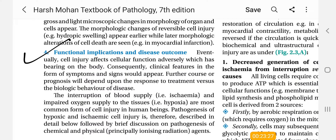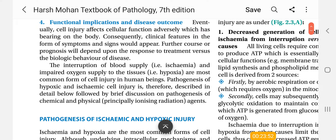The ultimate result of cell injury will be functional implications and disease outcome. Eventually, cell injury affects cellular function adversely which has bearing on the body. Consequently, clinical features in the form of signs and symptoms would appear. The interruption of blood supply causing ischemia, and impaired oxygen supply to the tissue causing hypoxia, are the most common forms of cell injury in human beings.